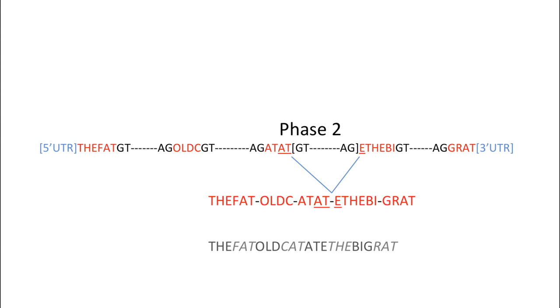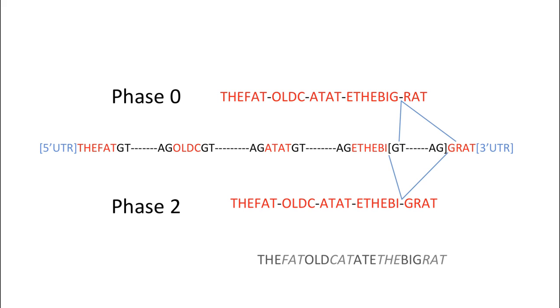Examine the splice junction between exons four and five. There are two ways to form the words big rat. However, only the second option utilizes the canonical five prime splice donor and the three prime splice acceptor sites in intron four.